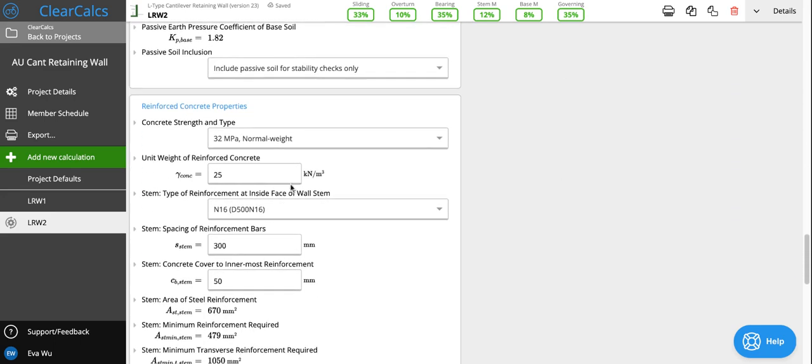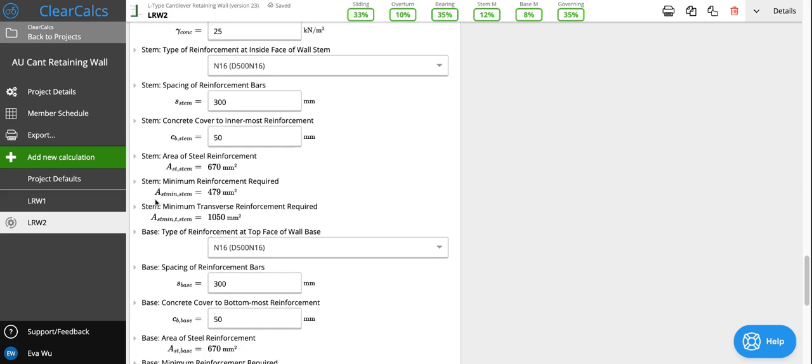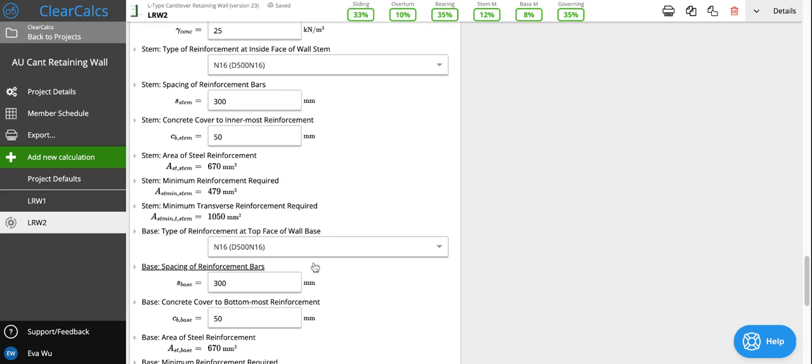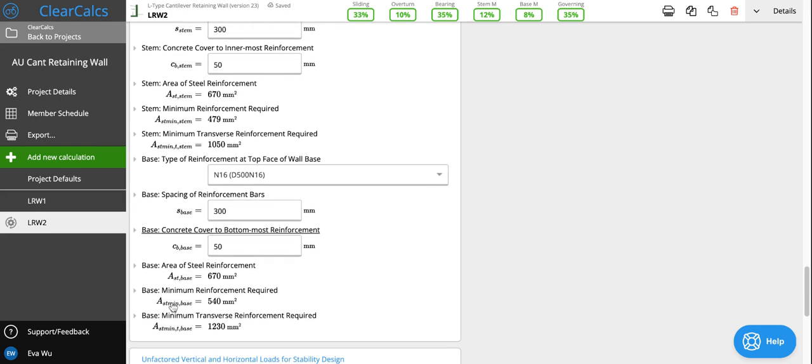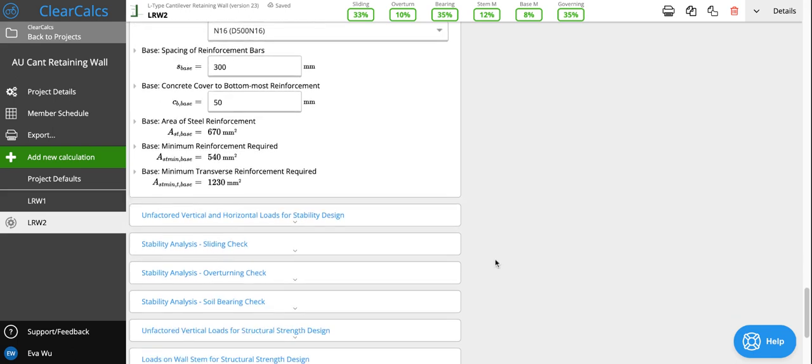Then we head to the reinforced concrete properties. Here is where we can set the concrete properties as well as the rebar layout. We can set concrete weight and grade, and then here we can set the reinforcement in the stem, the spacing of the reinforcement and the cover for the stem reinforcement. And then here we can set the reinforcement of the heel or wall base, the spacing and the concrete cover. After this point, all the inputs for our parameters for design have been considered.